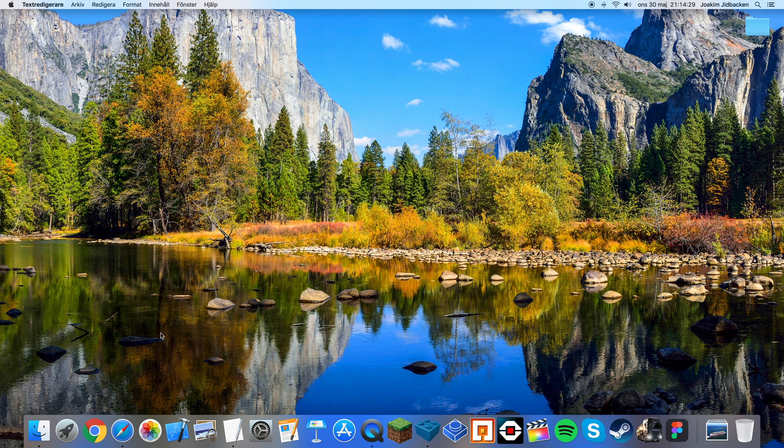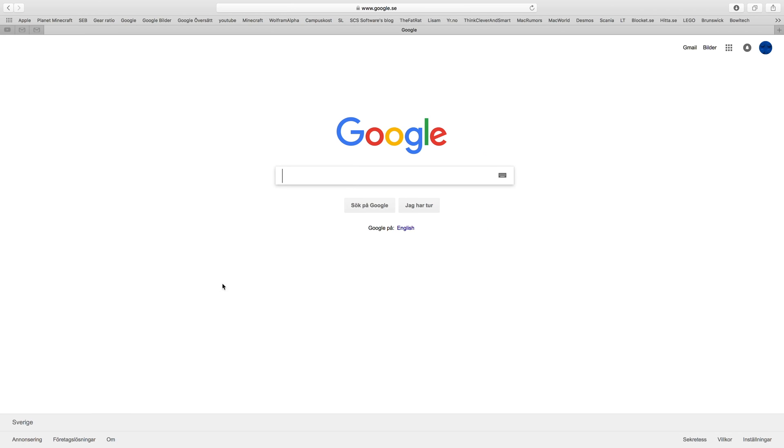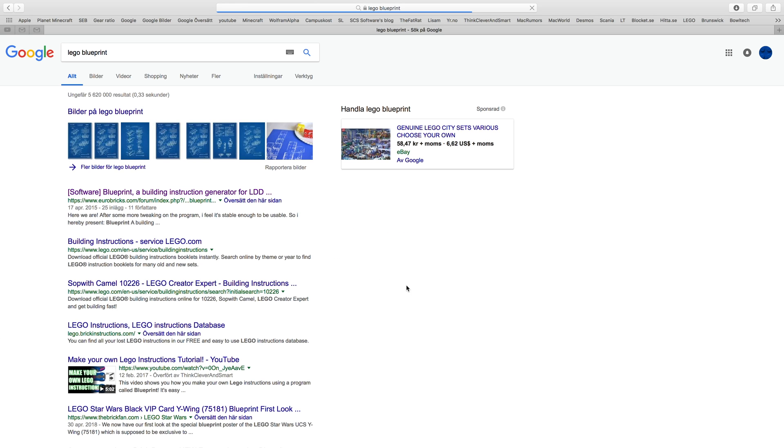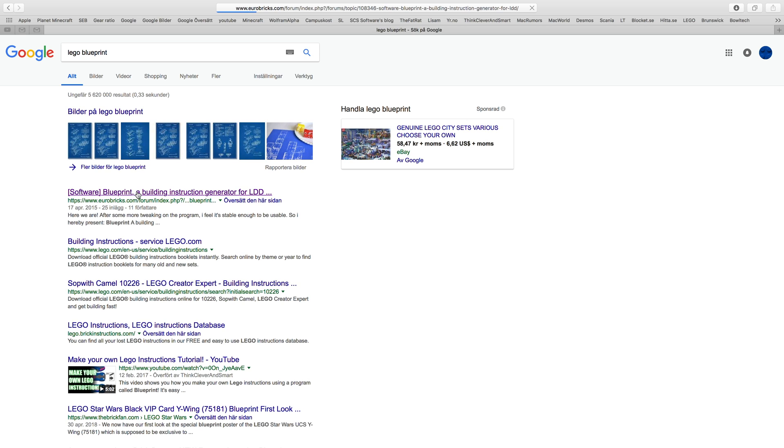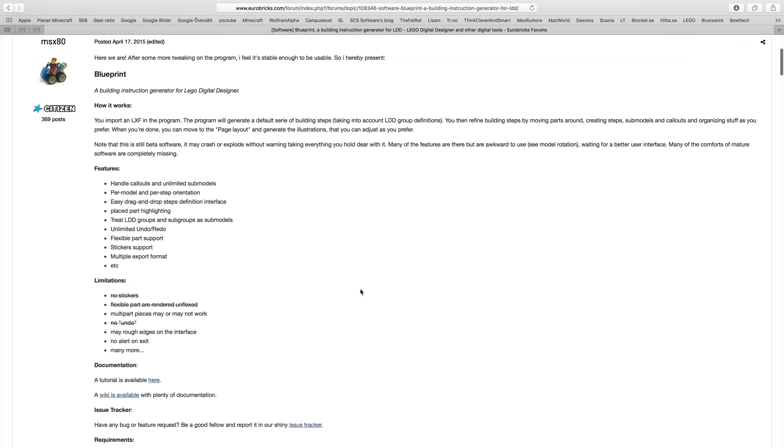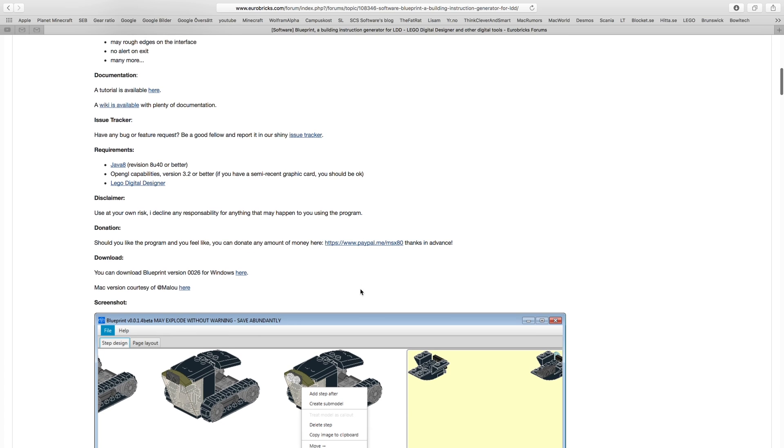To download Blueprint you need to go to your browser, search for Lego Blueprint and this link which says software and is on Eurobricks.com has the software. Click on it, scroll down to where it says download right here.